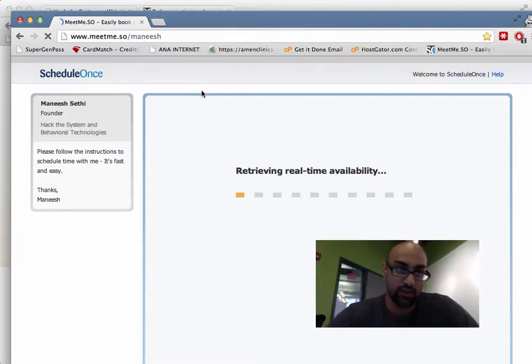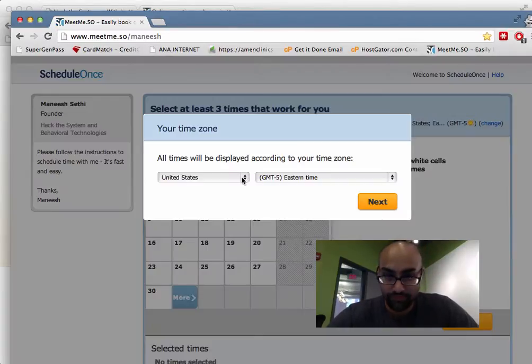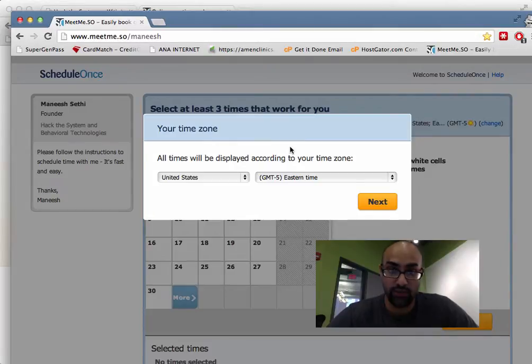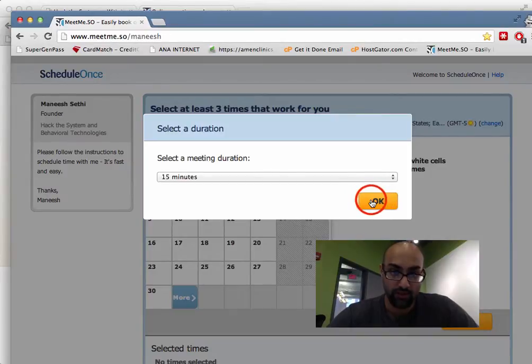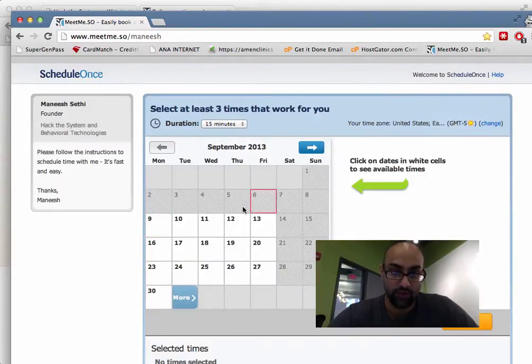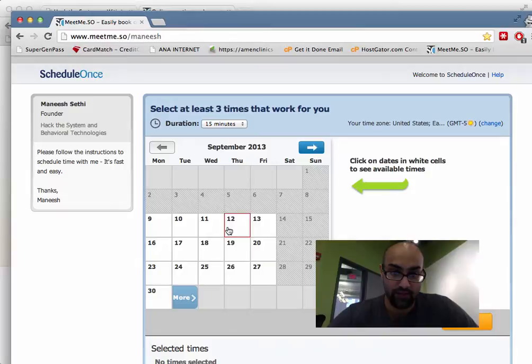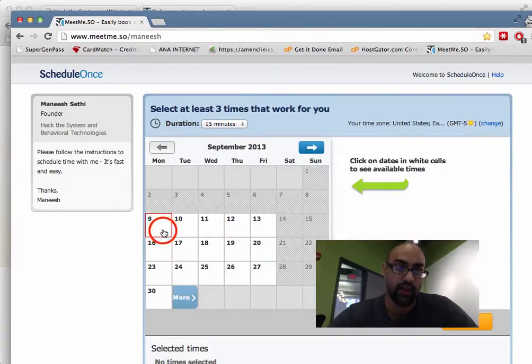So when you go to meetme.so and you go to my link, this is what it looks like to somebody who I send a link to. It says, what time zone are you in? They hit their time zone. How long is the meeting duration? And then they have an option of all the days that I'm available. Here you can see Monday through Friday. I'm available starting next week.